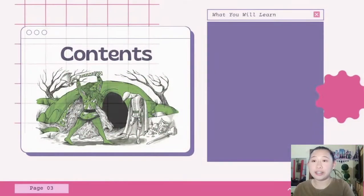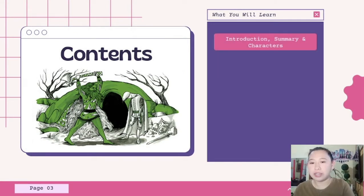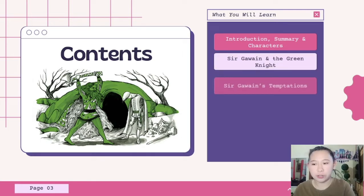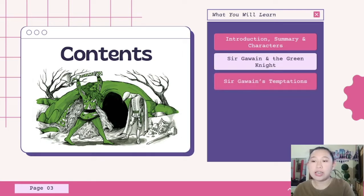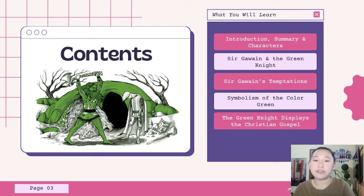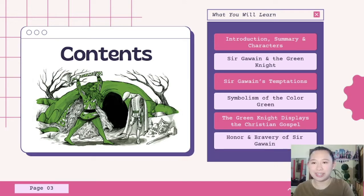These are the contents of our discussion for this day. First, you will learn the introduction, summary, and characters of the poem. We will also be tackling the five points in the poem: Sir Gawain and the Green Knight, Gawain's Temptations, Symbolism of the Color Green, the Green Knight's Display of the Christian Gospel, and lastly, Honor and Bravery of Sir Gawain.